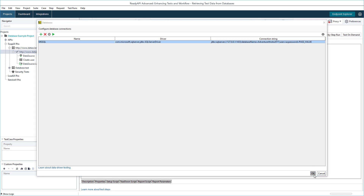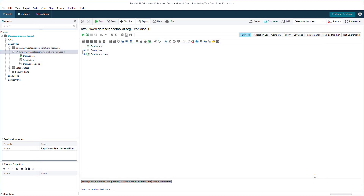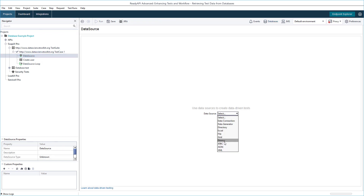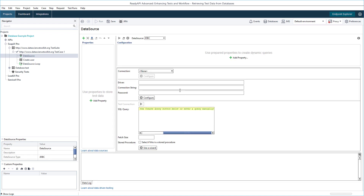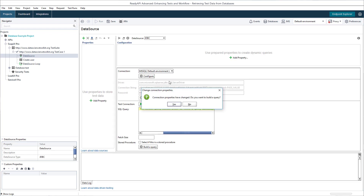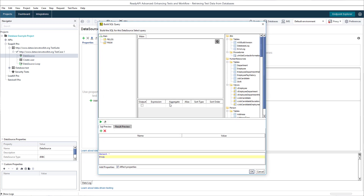Now that the connection is created, set the type of data source to JDBC and select the configured connection. To retrieve data, we need to specify a SQL query. ReadyAPI offers a graphic query builder that makes it easy.